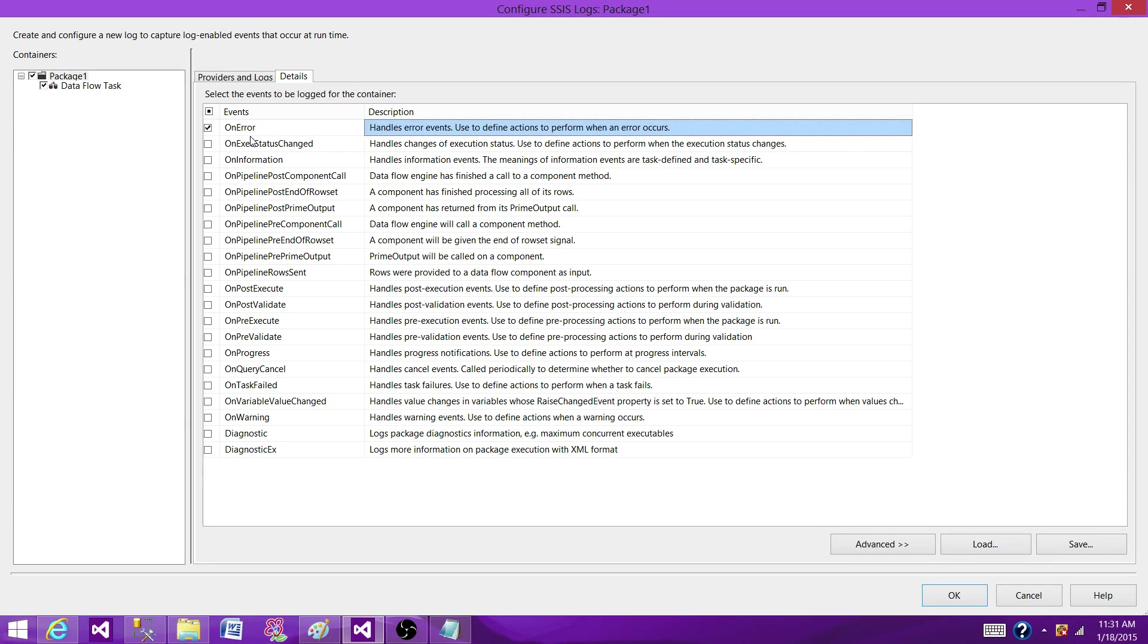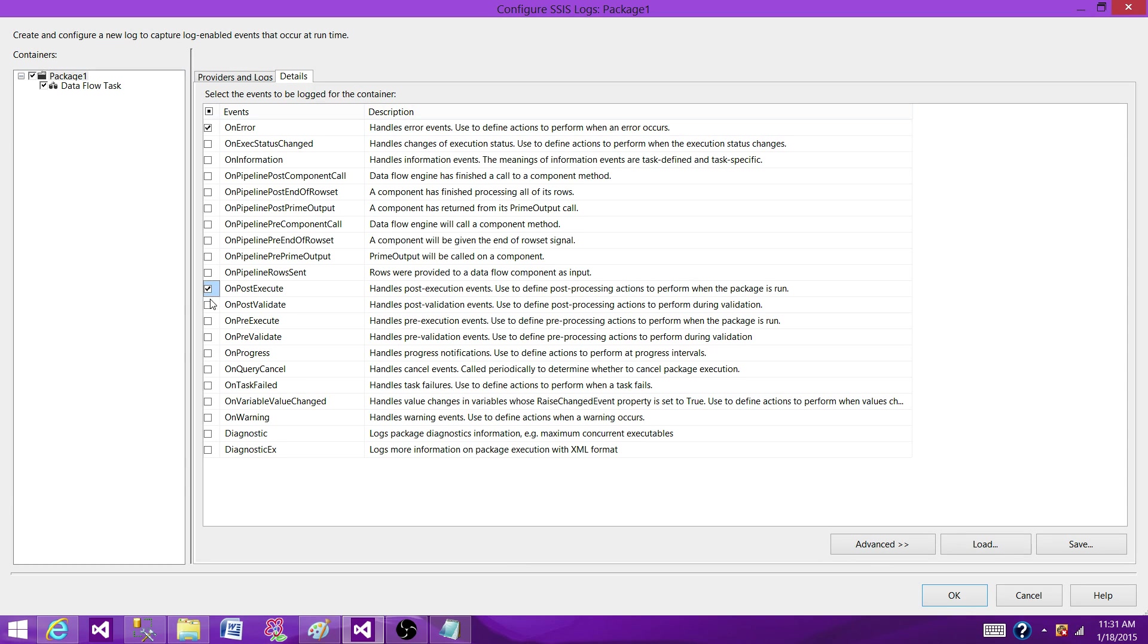So what I am looking here, I'm looking for more OnError, OnPostExecution, OnPreExecution, OnValidation. I want to know if my package failed because of some validation.